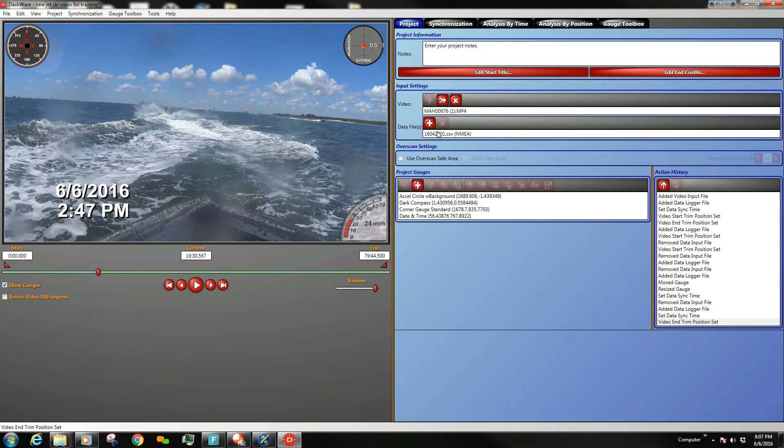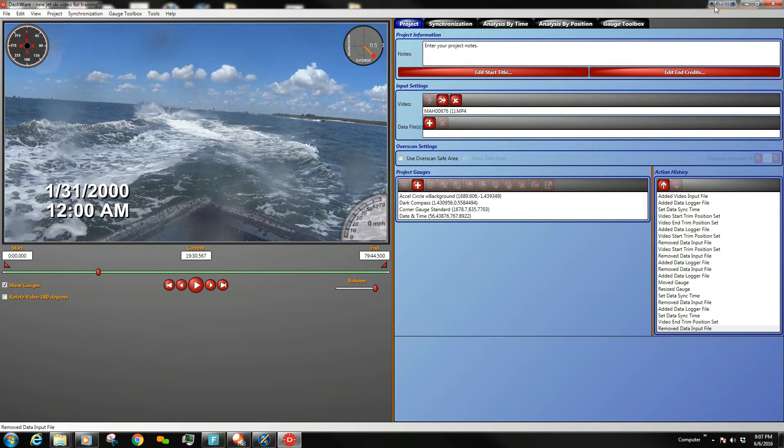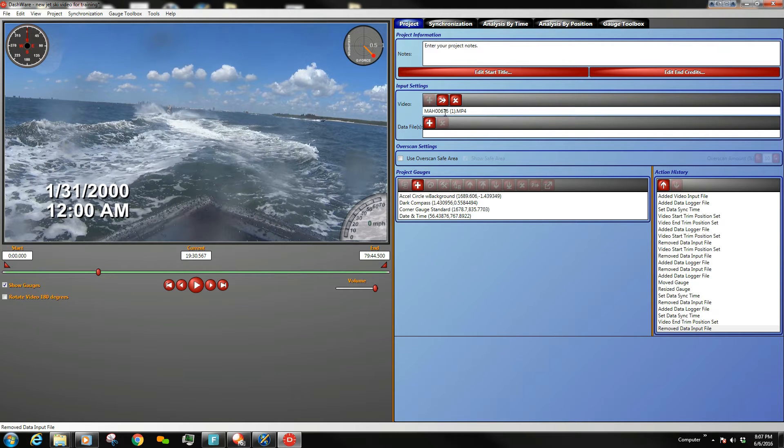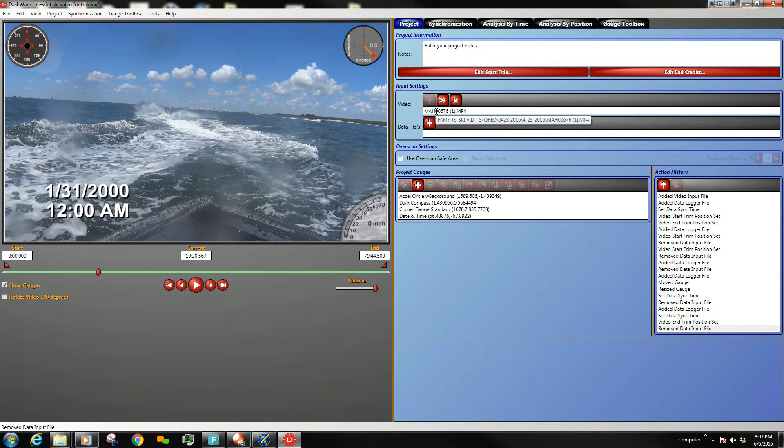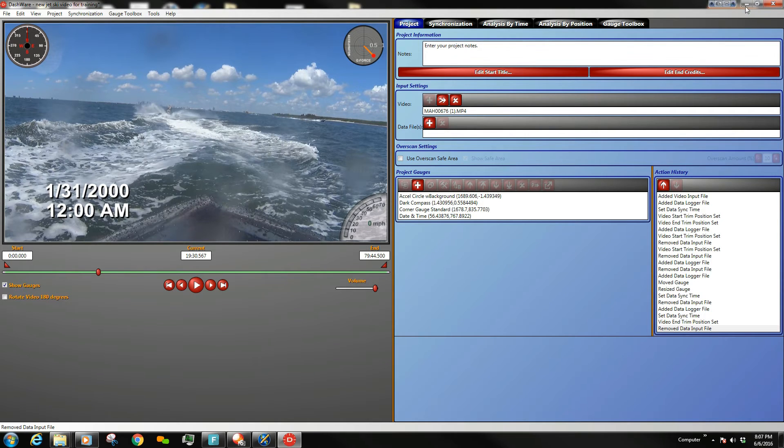First thing you do is we're going to get rid of this guy and we're going to minimize him for a minute. I've already imported the video I wanted to use that associates with the GPS log file that goes with this video as I imported it from the Sony ActionCam.